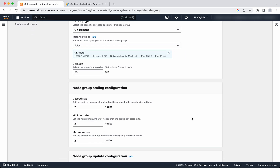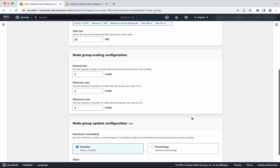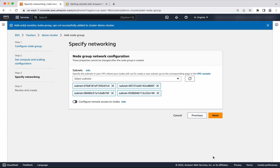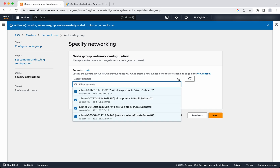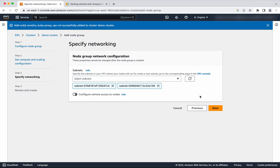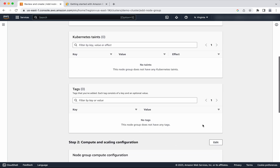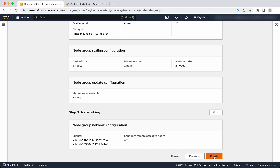Disk size I am going to leave as the default 20. Minimum size, max size, and desired size I will leave as the default 2. Maximum unavailable I will leave as the default 1. Click Next. I want the worker nodes to be deployed only in the private subnet, so I am going to remove the public subnet from here. Then click Next. Now let us review the configuration, then click Create.